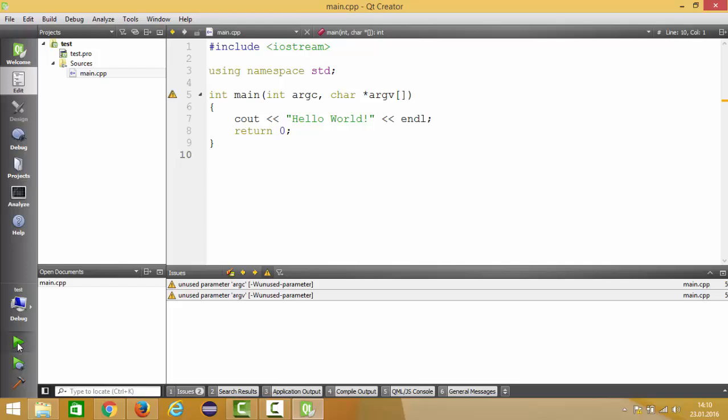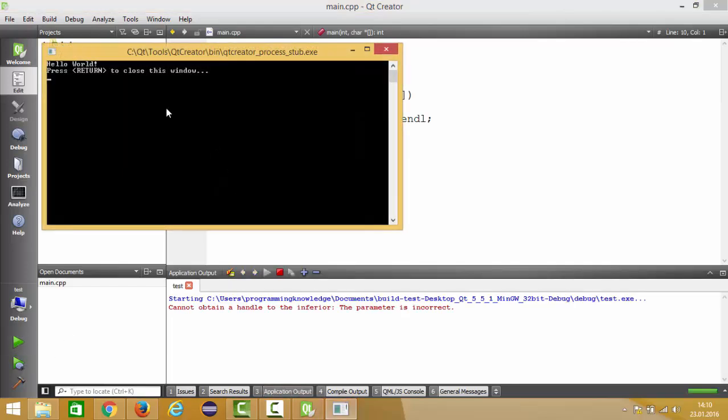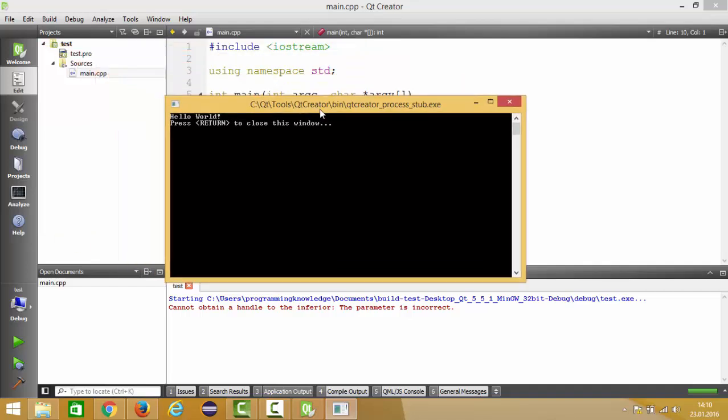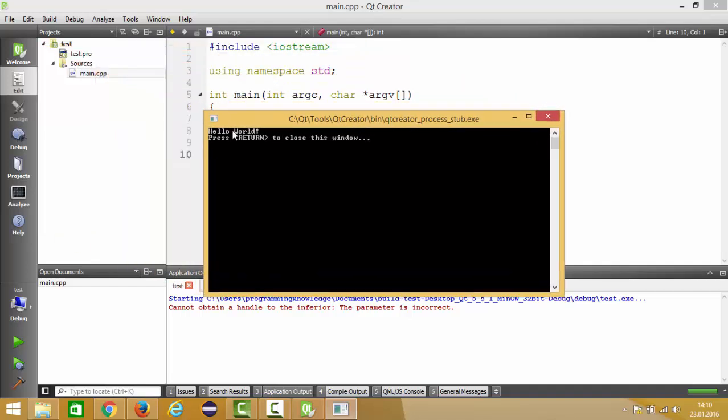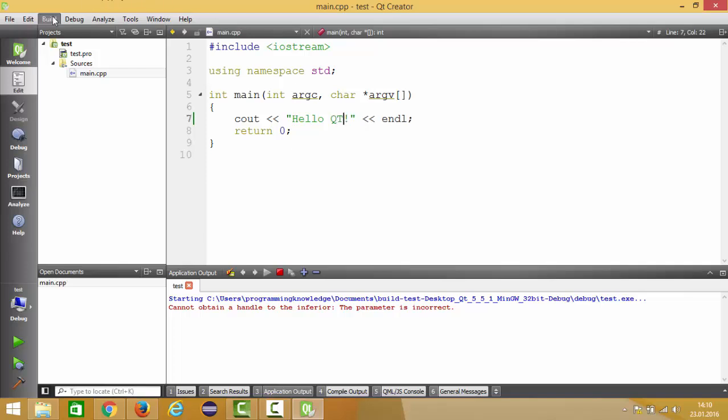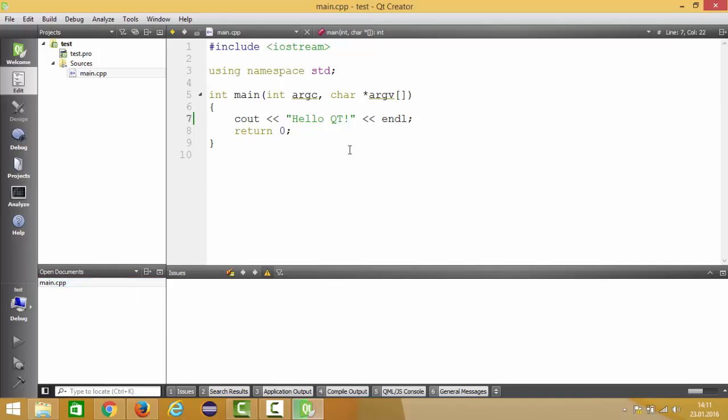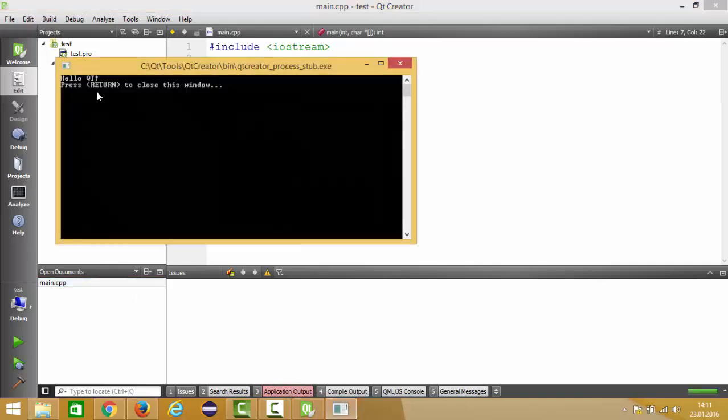It says hello world, right? If you can change this, you can just say hello Qt and save your project, build it once again. Once you see the green light or green progress bar you can run it and it's going to say hello Qt.